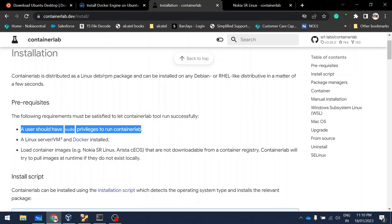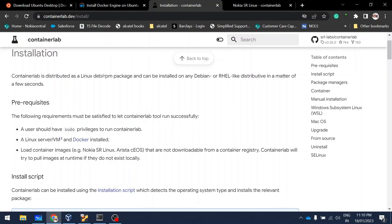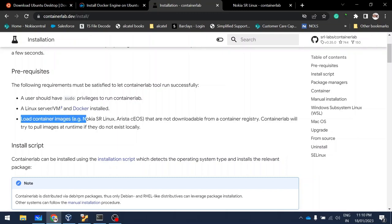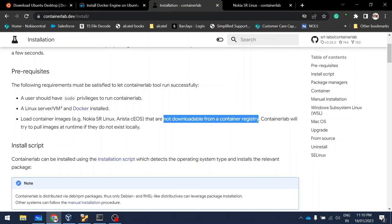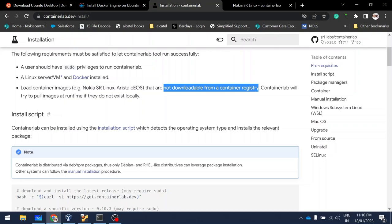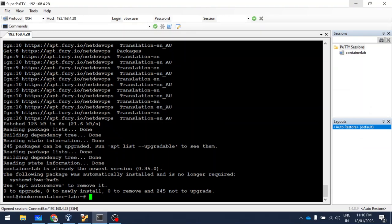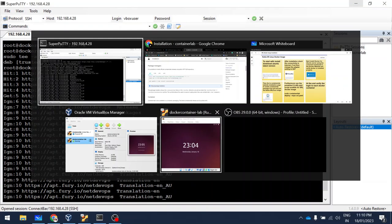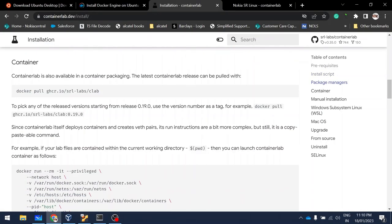There are some container images that are not downloadable from the container registry — for example, for Nokia SR switches and routers you need an account with Nokia and a license to download the image. Only the open versions are freely available. Nokia SR Linux is an open version, so anyone can use it for lab purposes. ContainerLab is now installed.